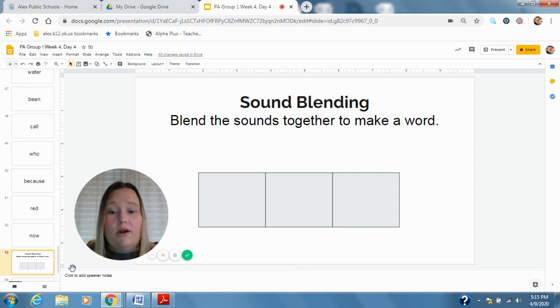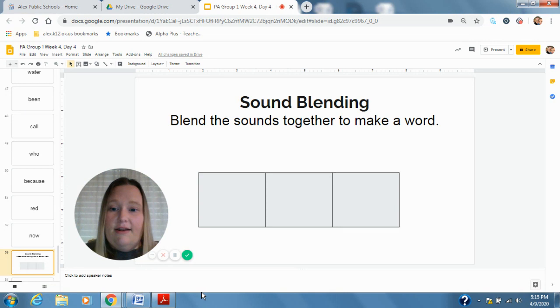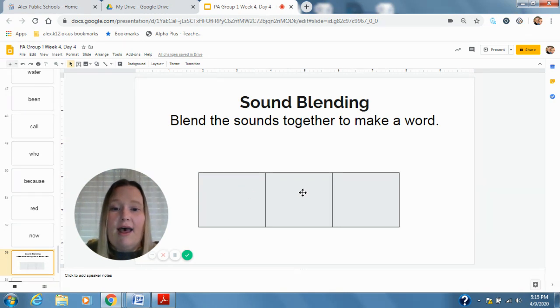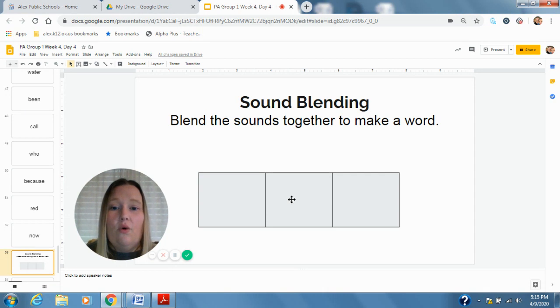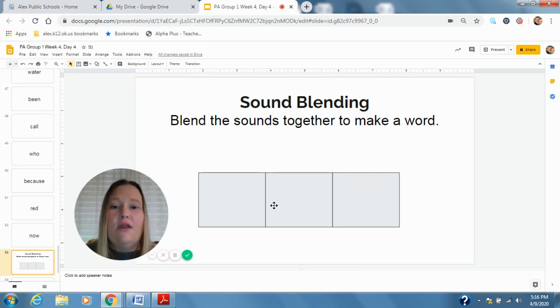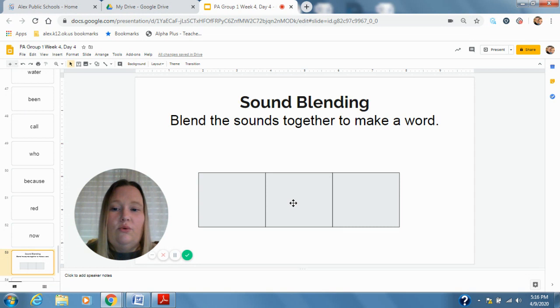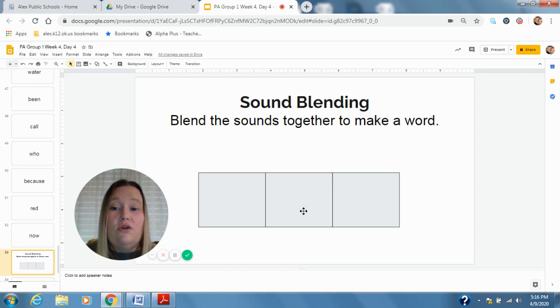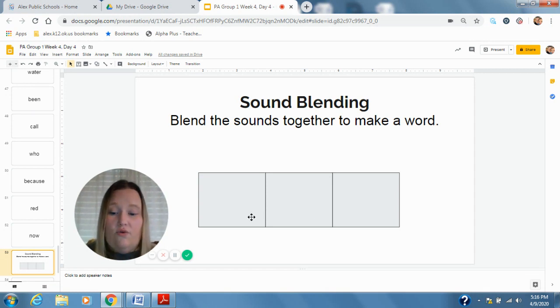All right, first your sounds are: wipe. Good. Mode. D, U, K. Duke. K, U, B. Cube. Good.